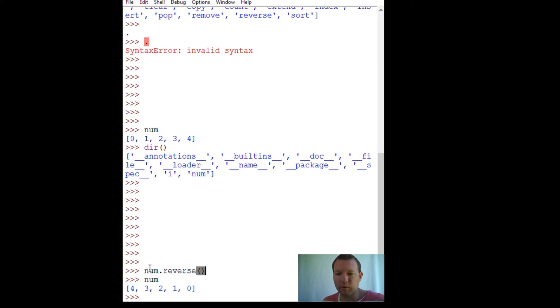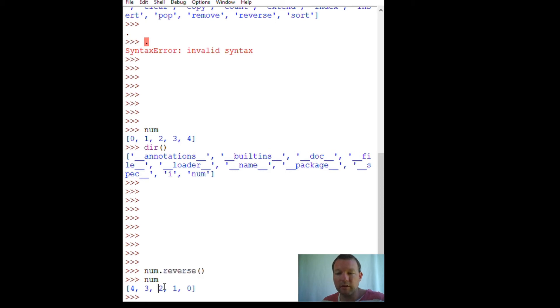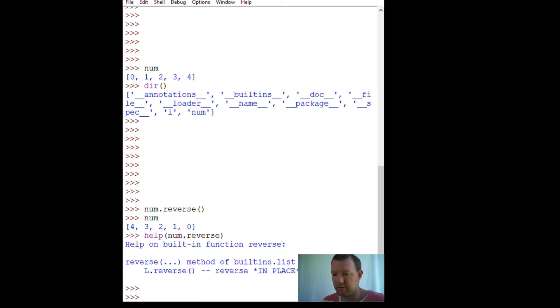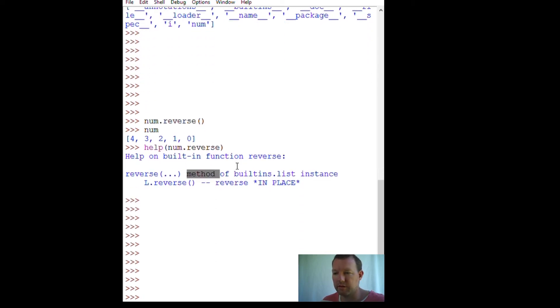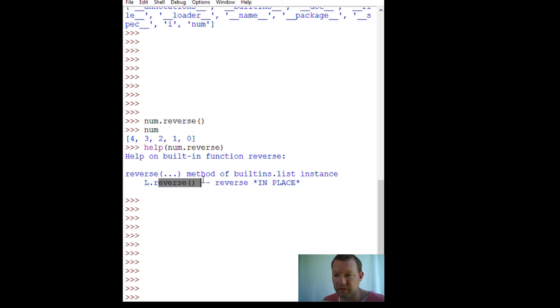This is an important thing: `reverse()` reverses the list in place, so it completely changes it. There are some methods where you would need to assign that to a variable and it wouldn't change the original — I'll show you an example of that later. Calling `num.reverse` shows it's a built-in list instance method that reverses in place.